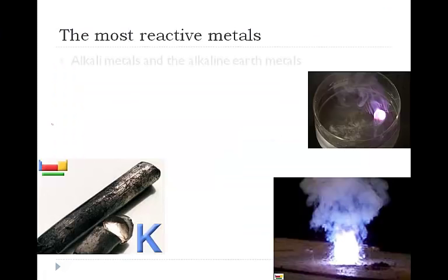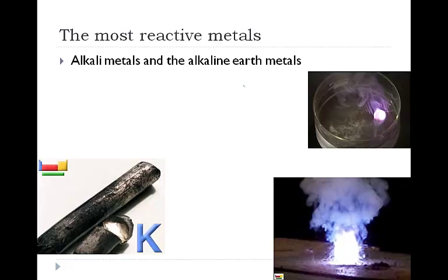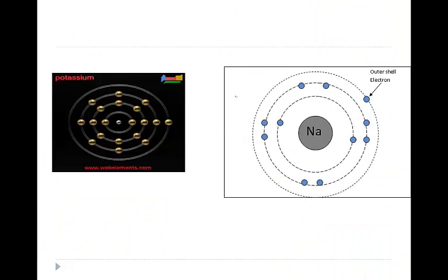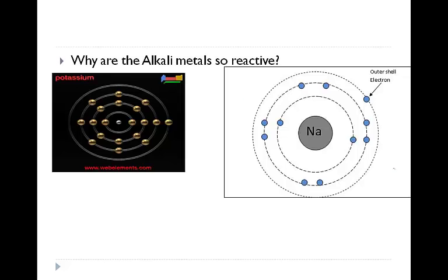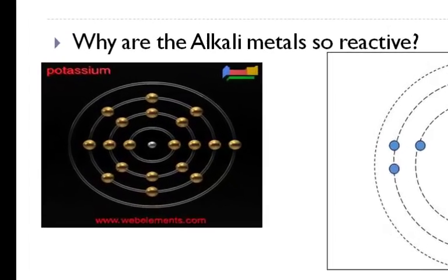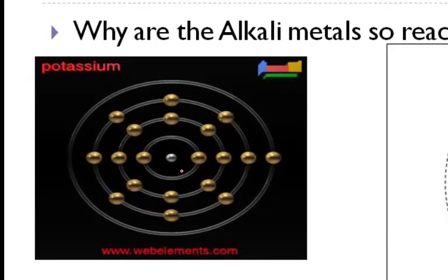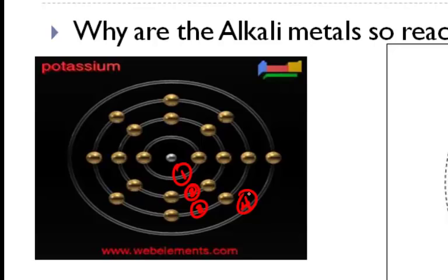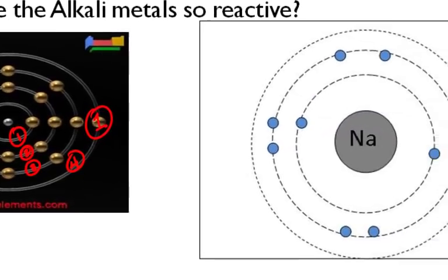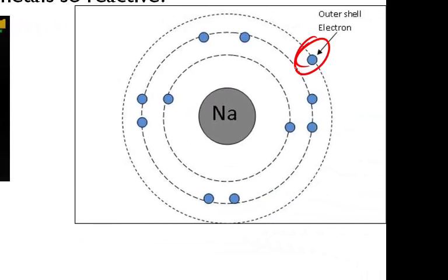If we talk about the valence shell of our alkali metals, what do we notice? Well remember that our valence shell is the outermost energy level. So here's energy level 1, energy level 2, energy level 3. Let me take a look, in energy level 4, what do we notice? That there's one electron. Let me take a look at sodium, energy level 3, the outermost electron, there's only one.